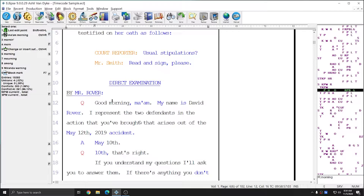Documents that you write in real time or with most modern writers will automatically accumulate time codes while you're writing. You don't generally need to do anything to enable them on newer steno machines; however, older steno machines sometimes did have a timecode setting. In Eclipse, when you're writing real time, your text is automatically associated with time codes every time you write a stroke on your steno machine or utter a voice steno stroke.